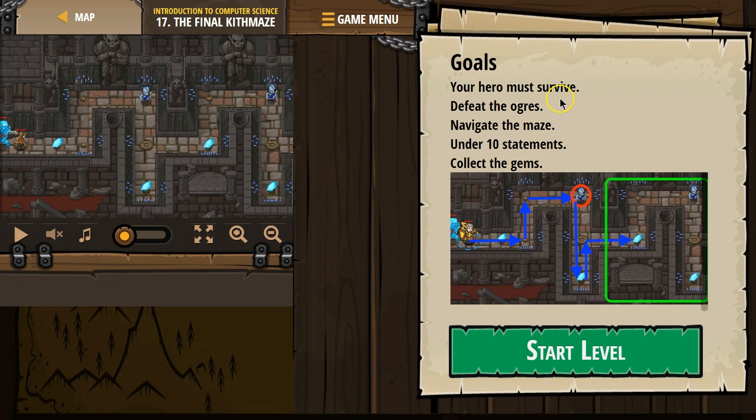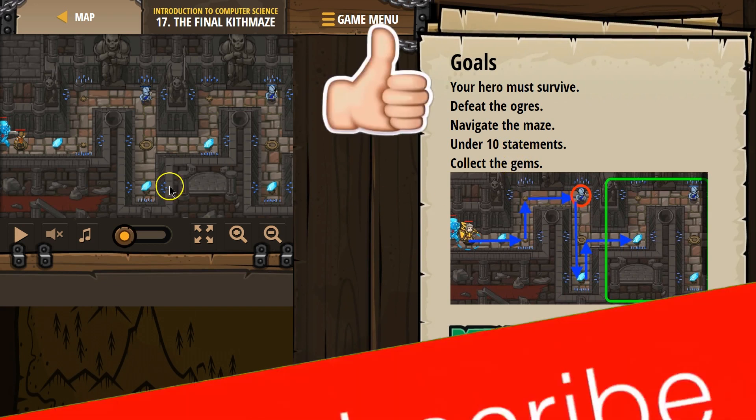Goals: your hero must survive, defeat the ogres, navigate the maze, under 10 statements, and collect the gems.